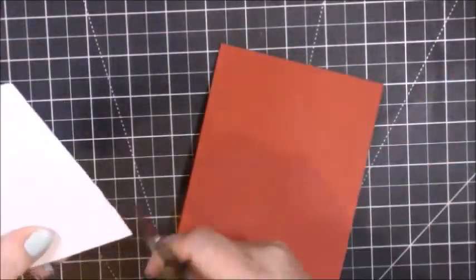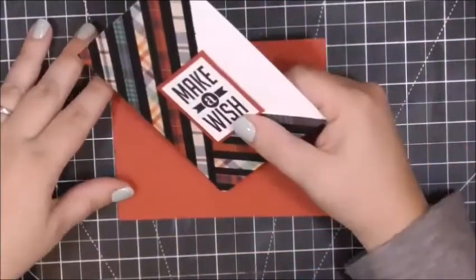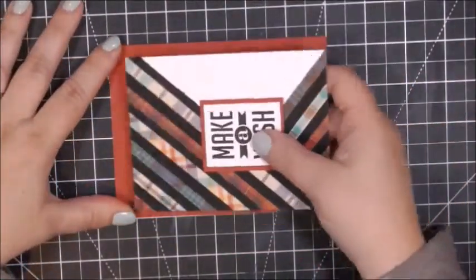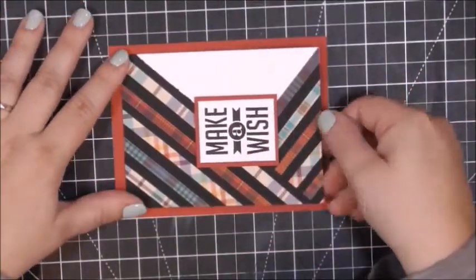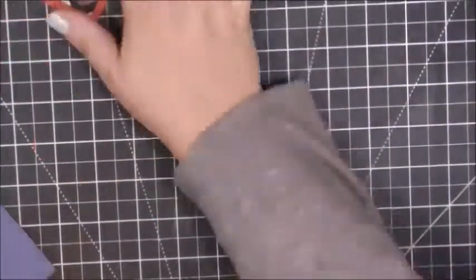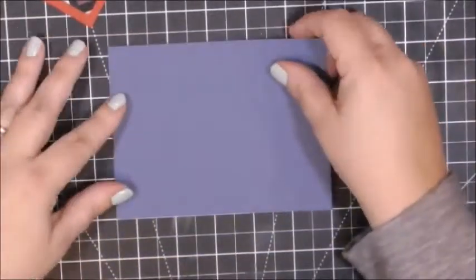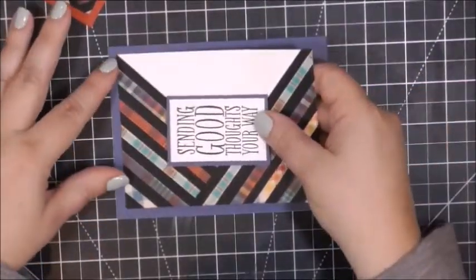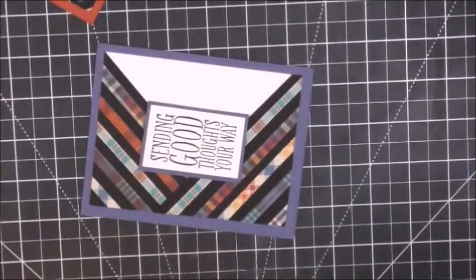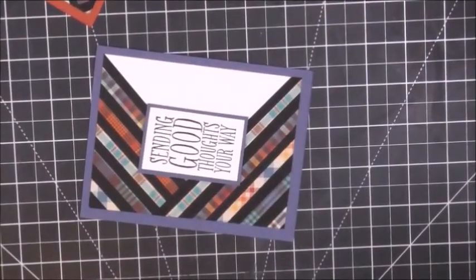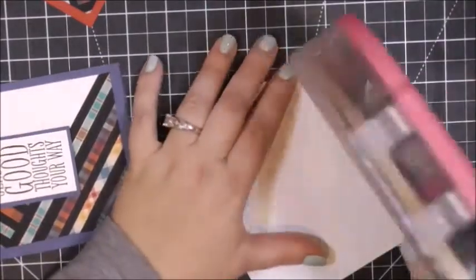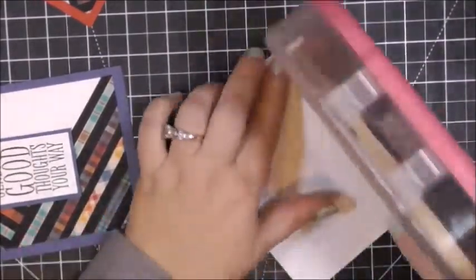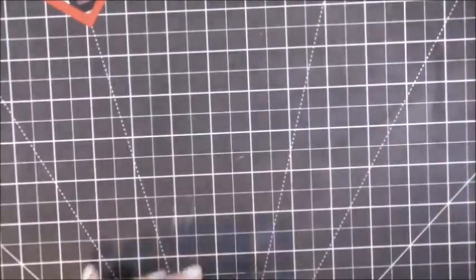Then I am going to use my ATG tape runner to add the card panels to the front of the card. Now I did notice on this there was a little corner that needed to be trimmed. It's way easier for me to line up my card panels when I'm looking at it sideways. I don't know why that is, probably because I can see the top and two of the sides at the same time.